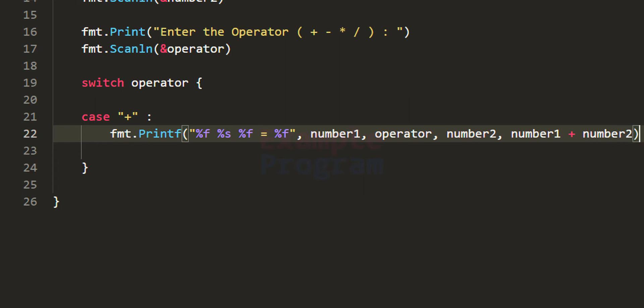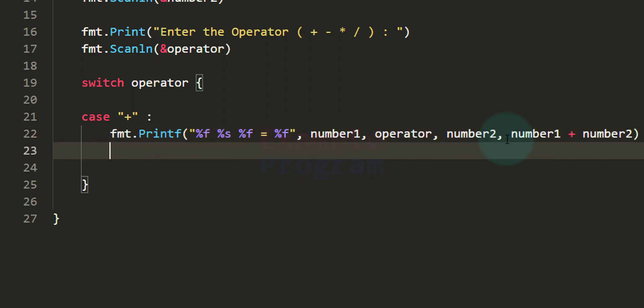We have written the case for addition. If you're coming from C, C++, or Java, you may remember using the break statement with switch cases because in those languages cases are fall-through — if a case matches, control falls through to the next case. But in Go, the cases in a switch statement are not fall-through, so we don't need to use the break statement.